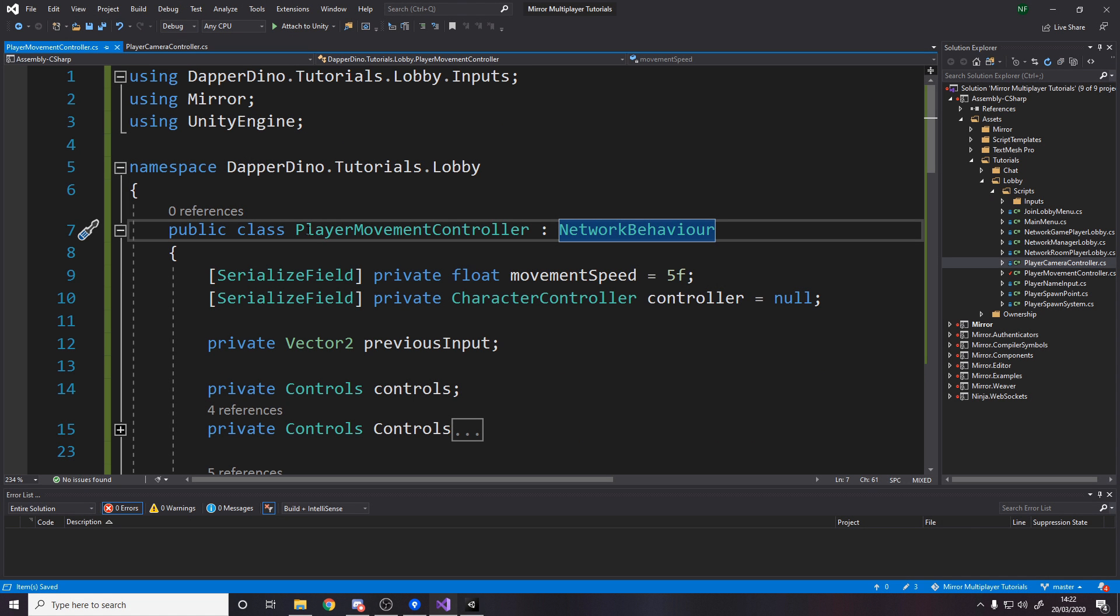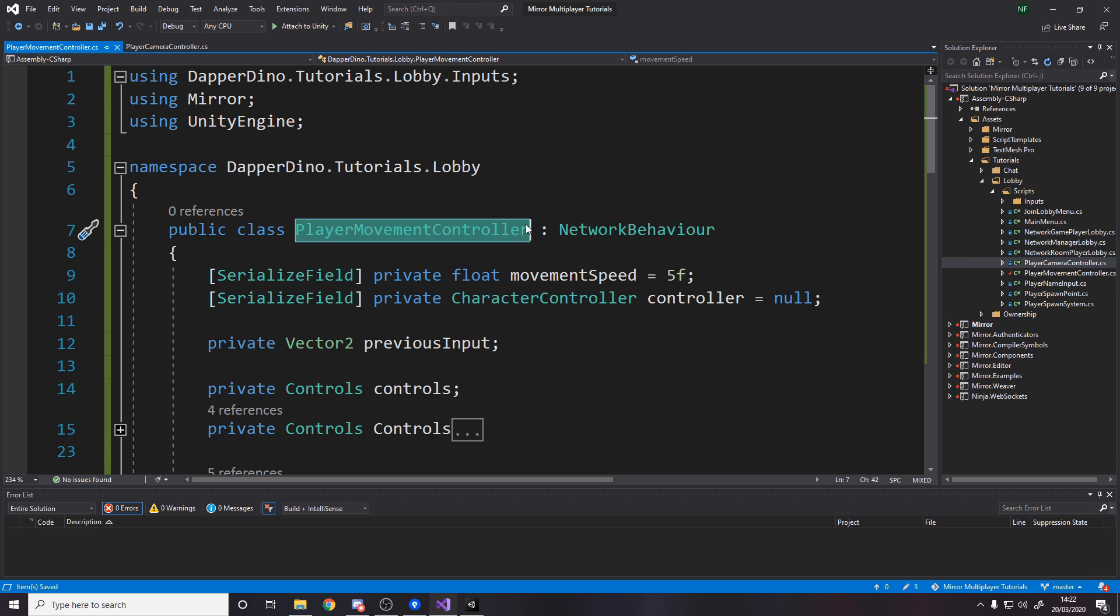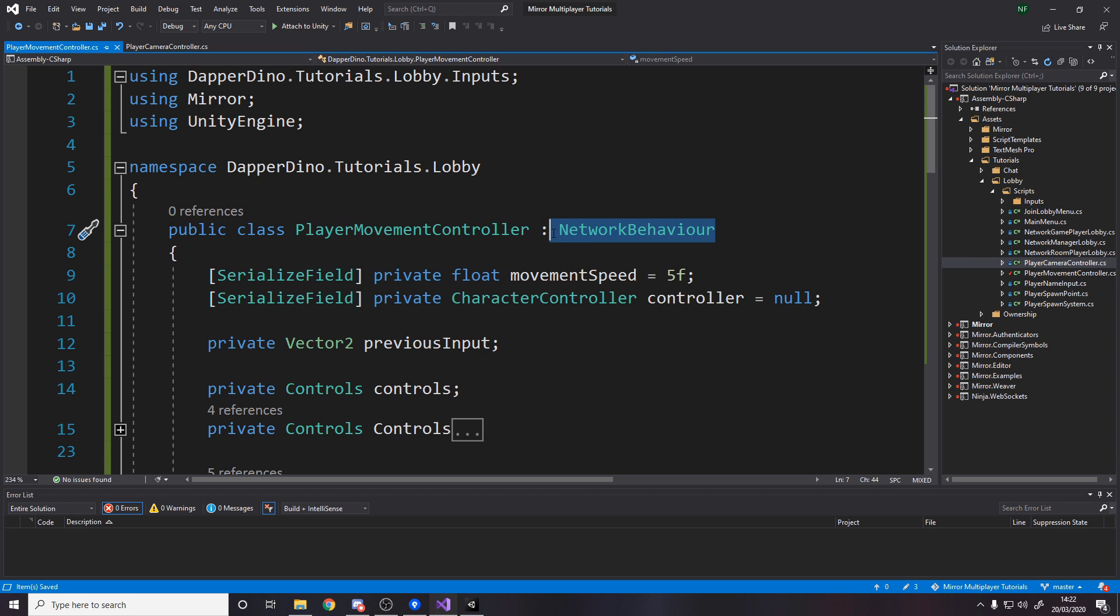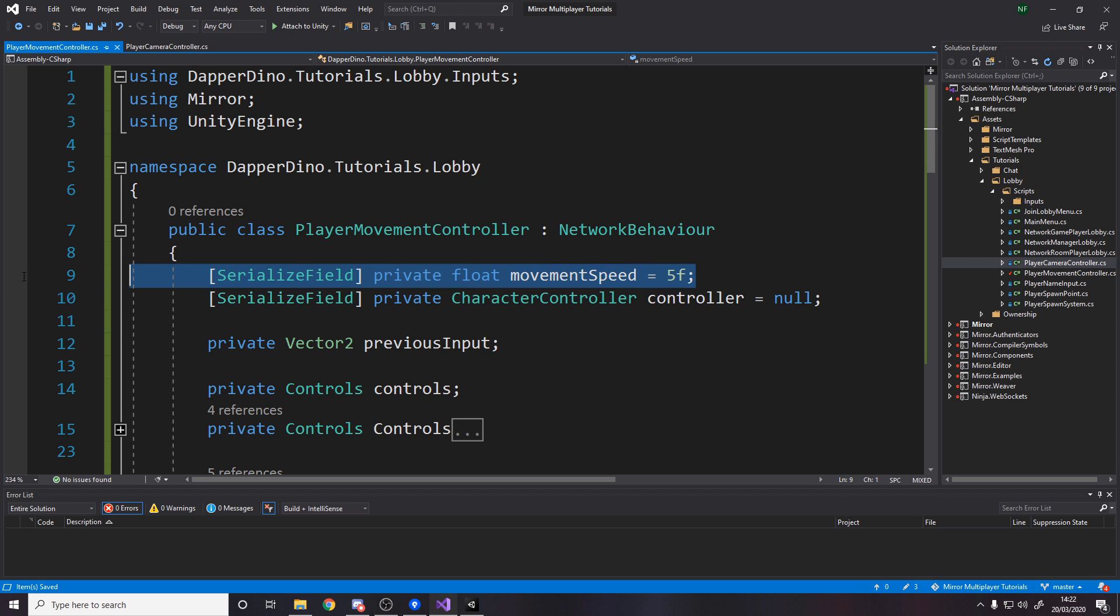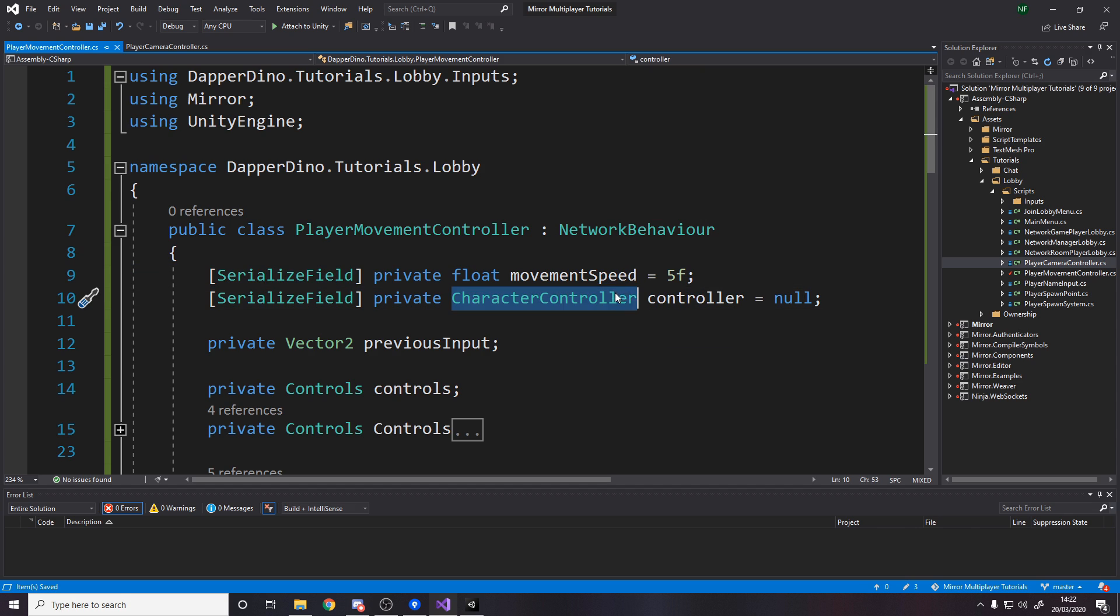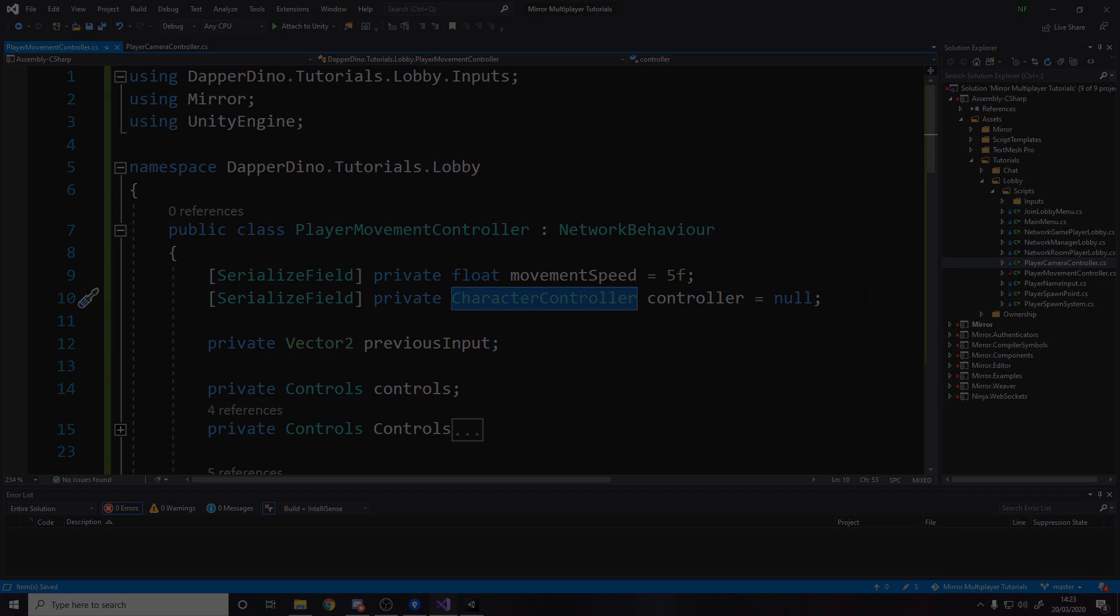Go ahead and make a player movement controller script. Make sure it's a network behavior because it belongs to someone and it's a mono behavior. We need a movement speed variable to know how fast to move. I've gone with five, that seems to work well. And a reference to a character controller.